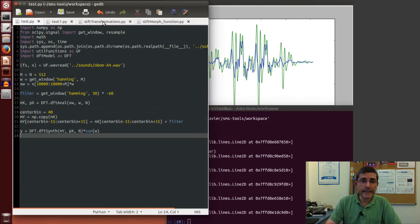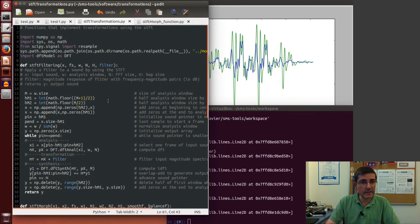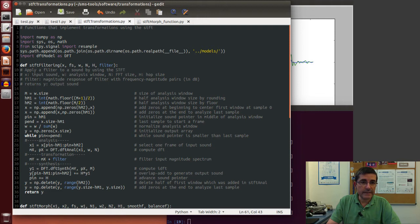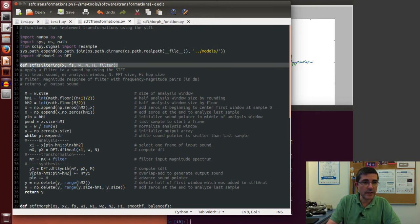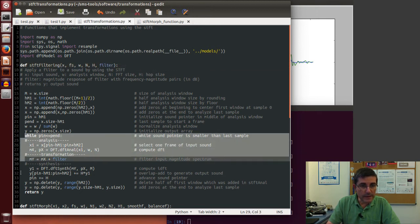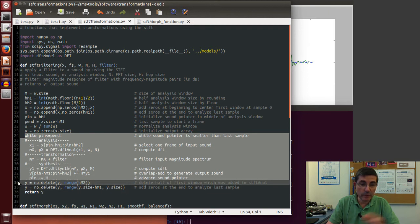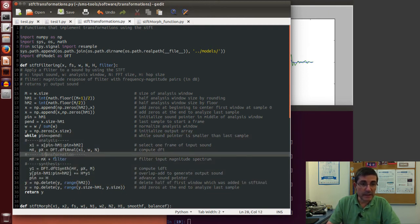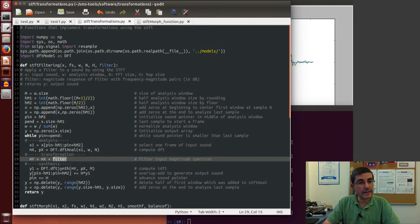The output signal Y is the modified version of the input. Comparing with the original (green), the blue signal has been attenuated — the shape is quite different because certain frequencies were attenuated more than others. This filtering operation is then implemented in the STFT transformations file in the transformations directory as a function for a whole sound. It takes the input sound, sampling rate, window, FFT size, hop size, and a filter array, and applies the same logic in a while loop: performing DFT, applying the filter, then inverse DFT for each frame.